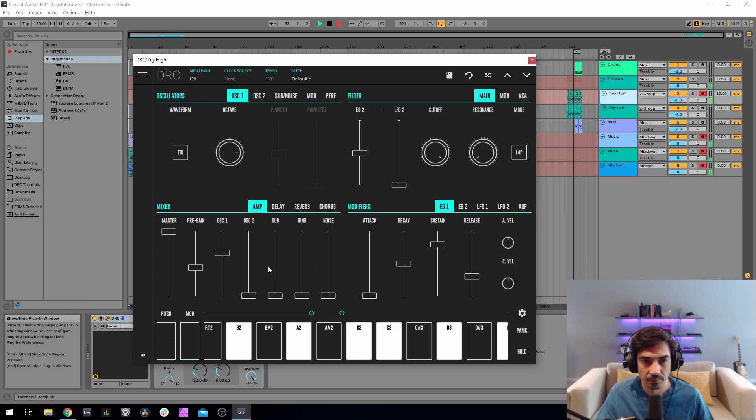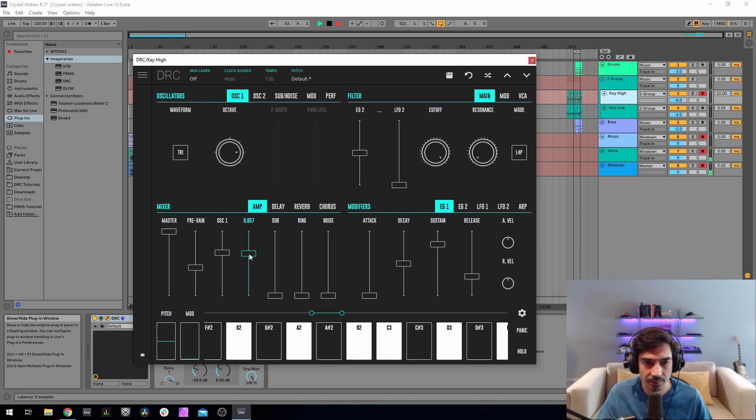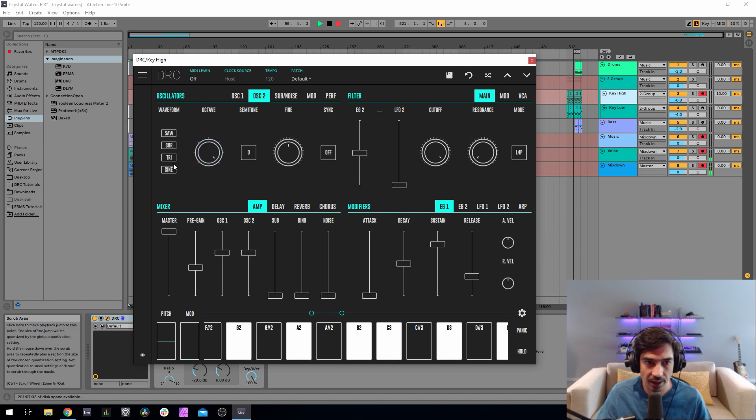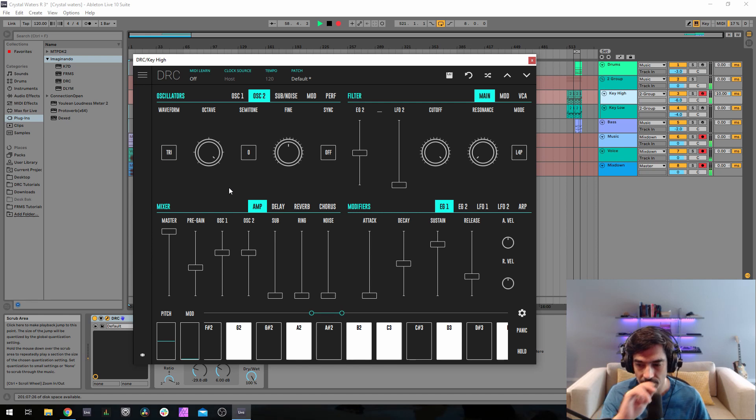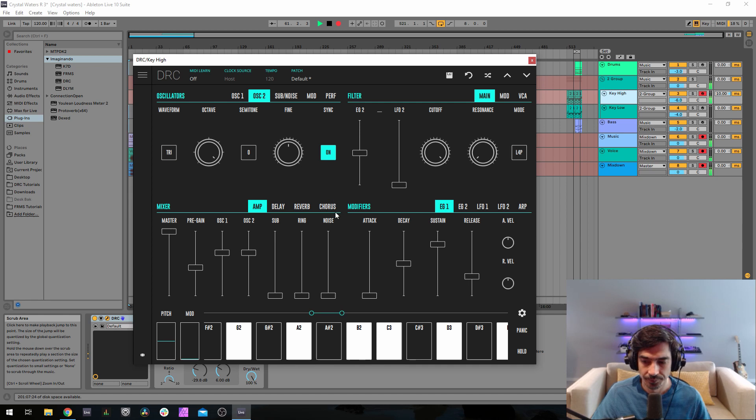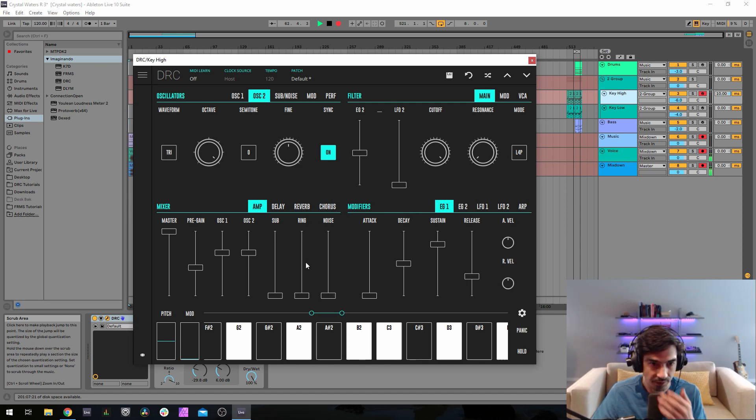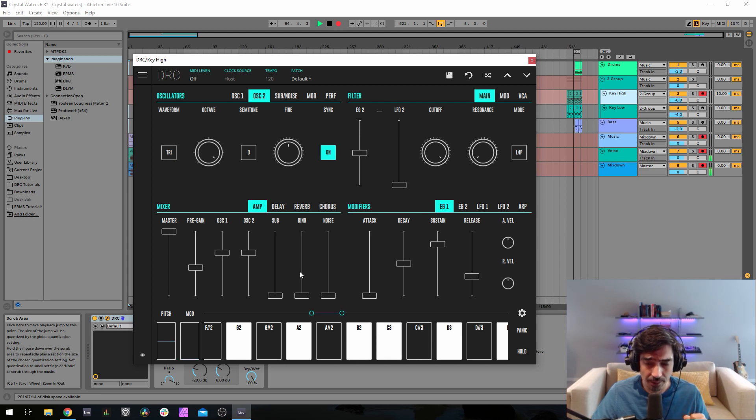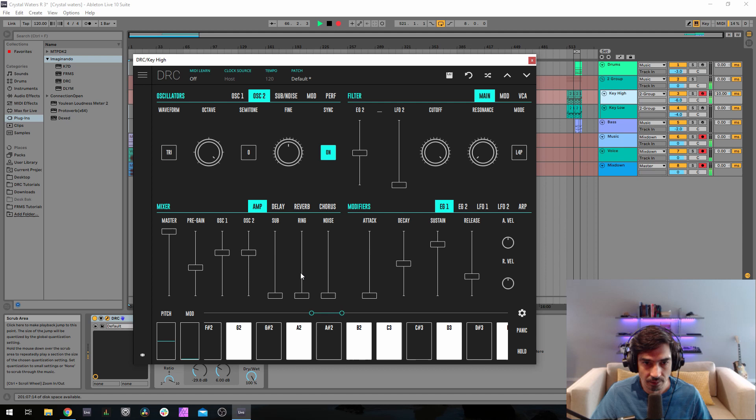Oscillator 2 the same thing. Now we go to the second oscillator, we raise two octaves and we change it to a triangle wave as well like this. Turn sync on. Now let's go to the filter. One more thing, I'm going to raise also the ring modulator to 0.326.